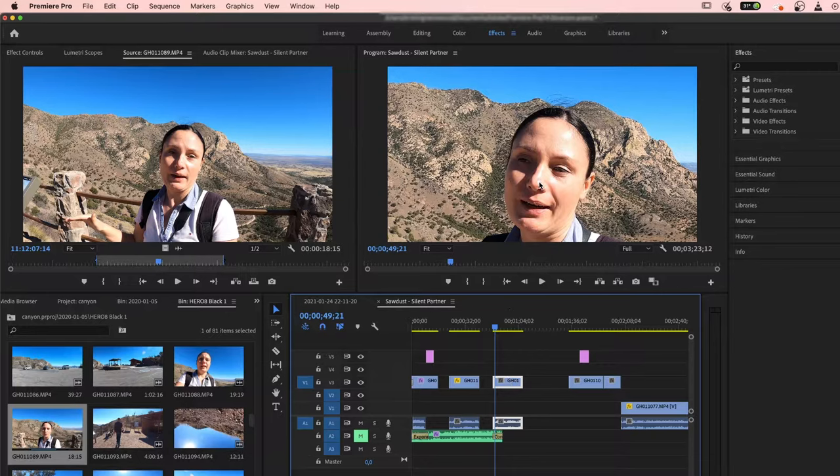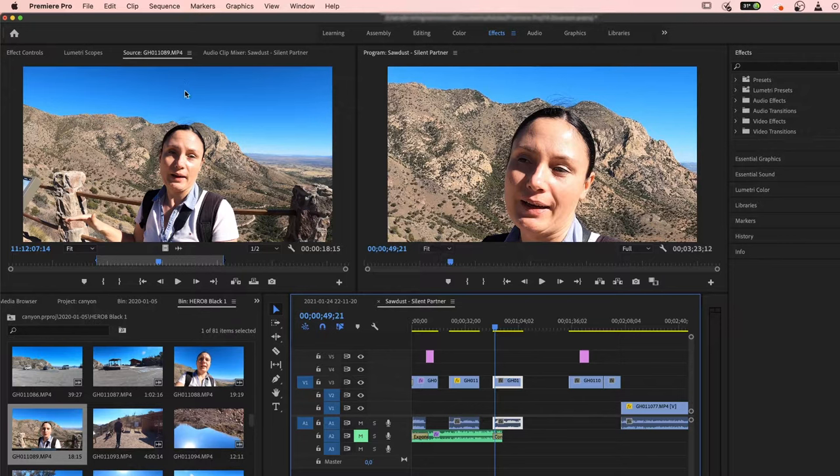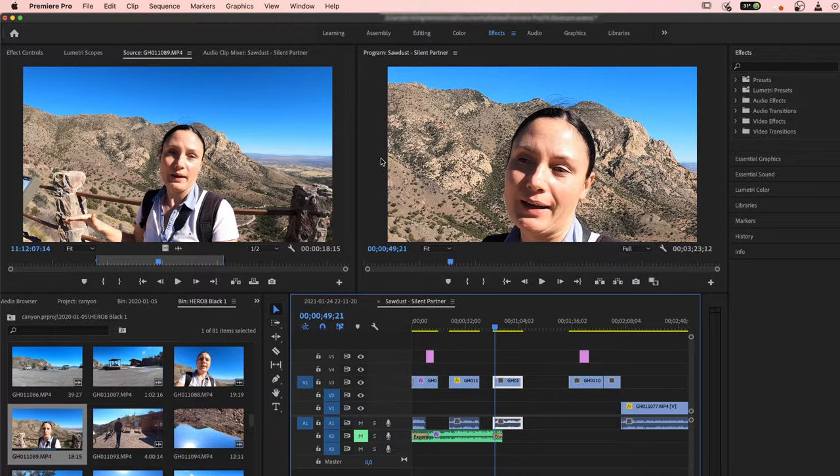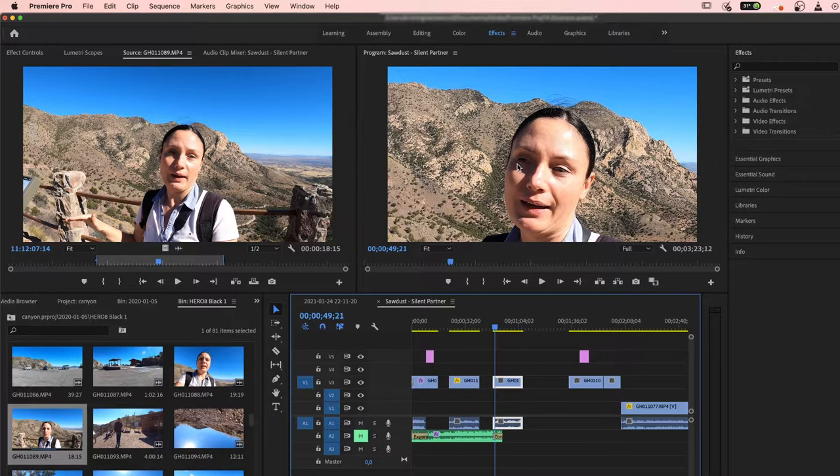The problem was that my footage is 4K but the preview workspace of the video is smaller, so it's very simple how you can adjust it.